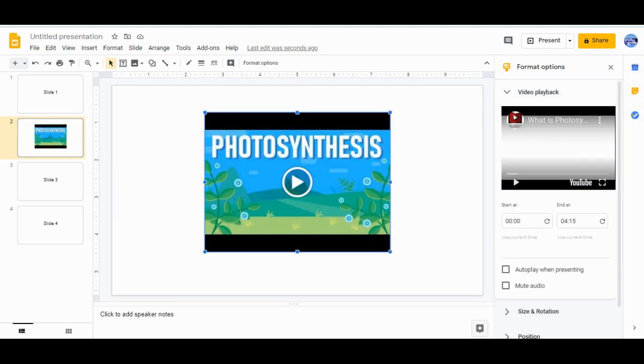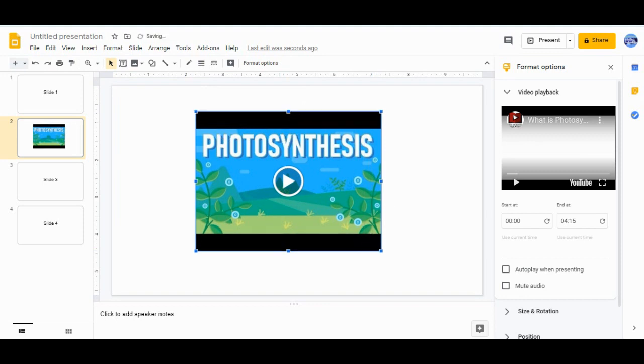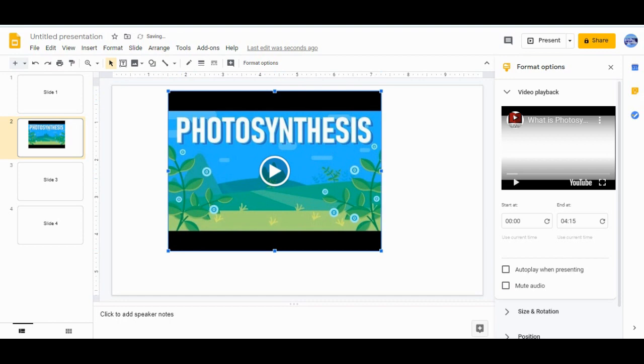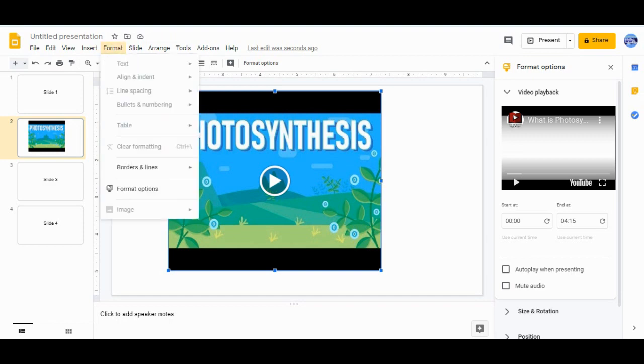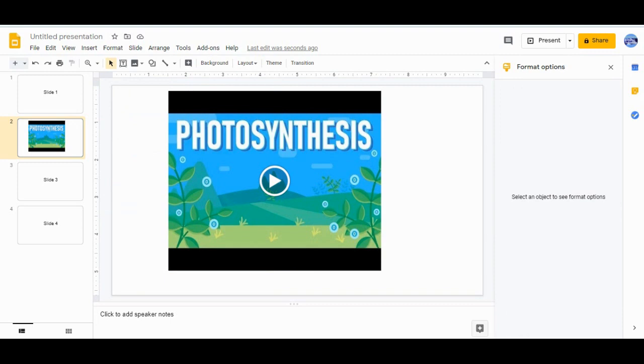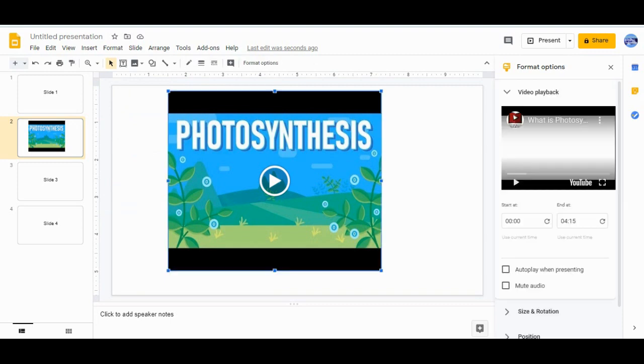After that you can just drag it and you can even arrange the size according to what you want. It's up to you. The next thing is about the format. You can go here in the Format Options and you will get these things. When I select the video I can get the same thing.